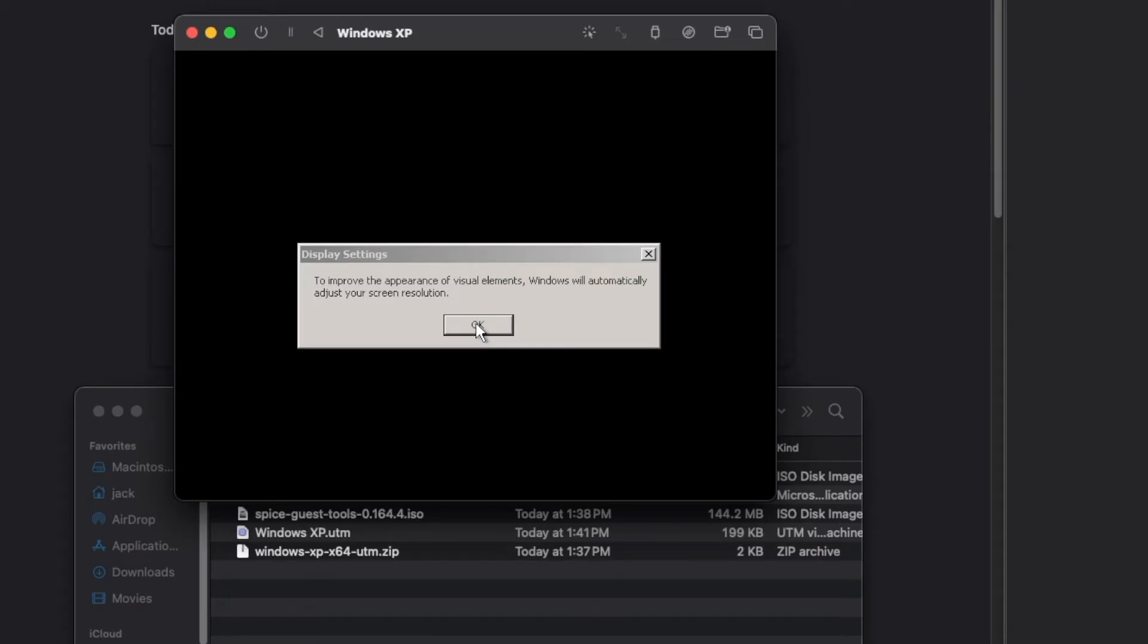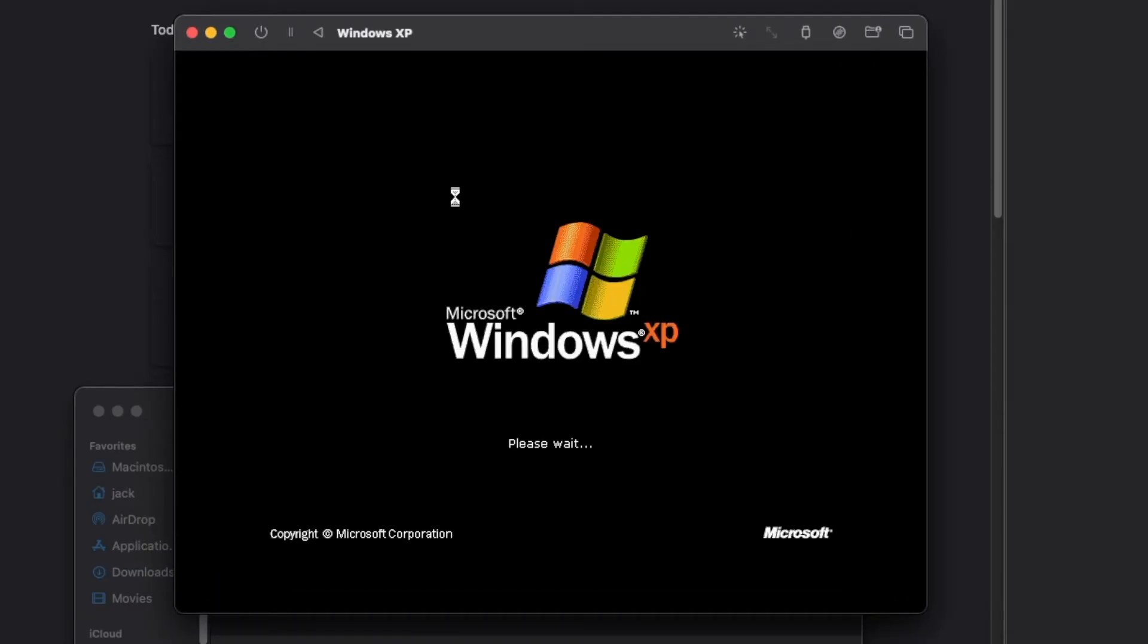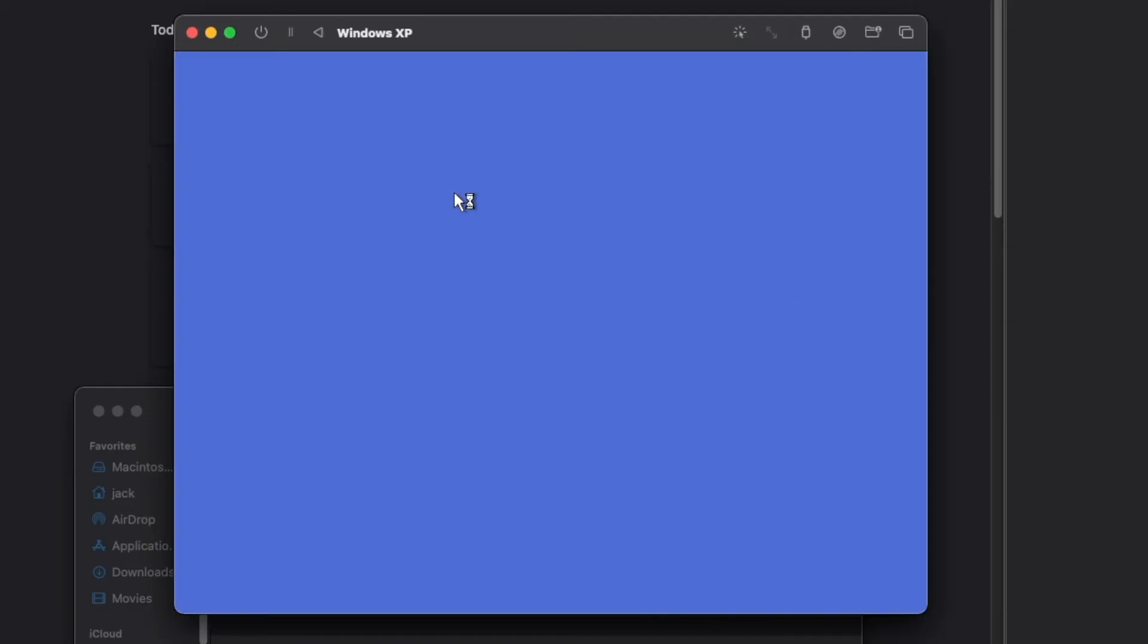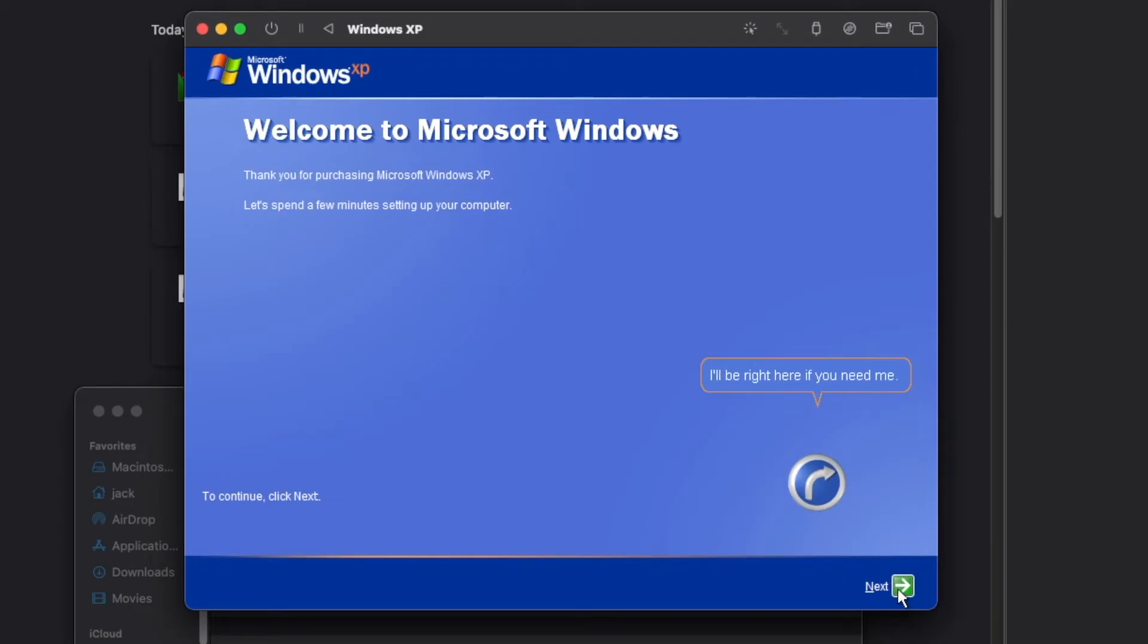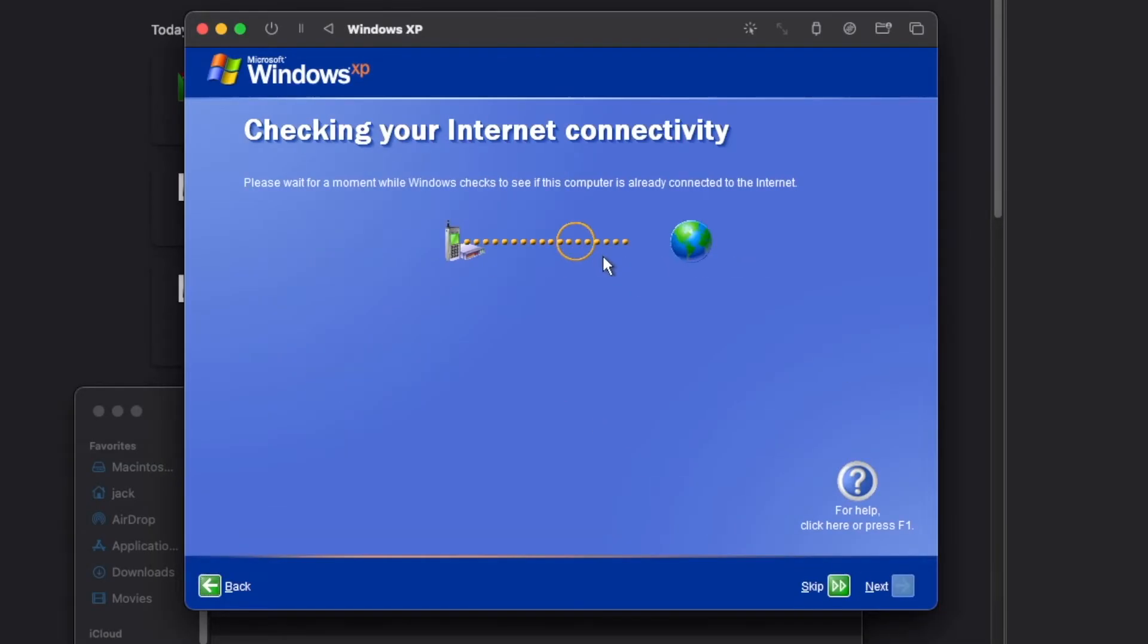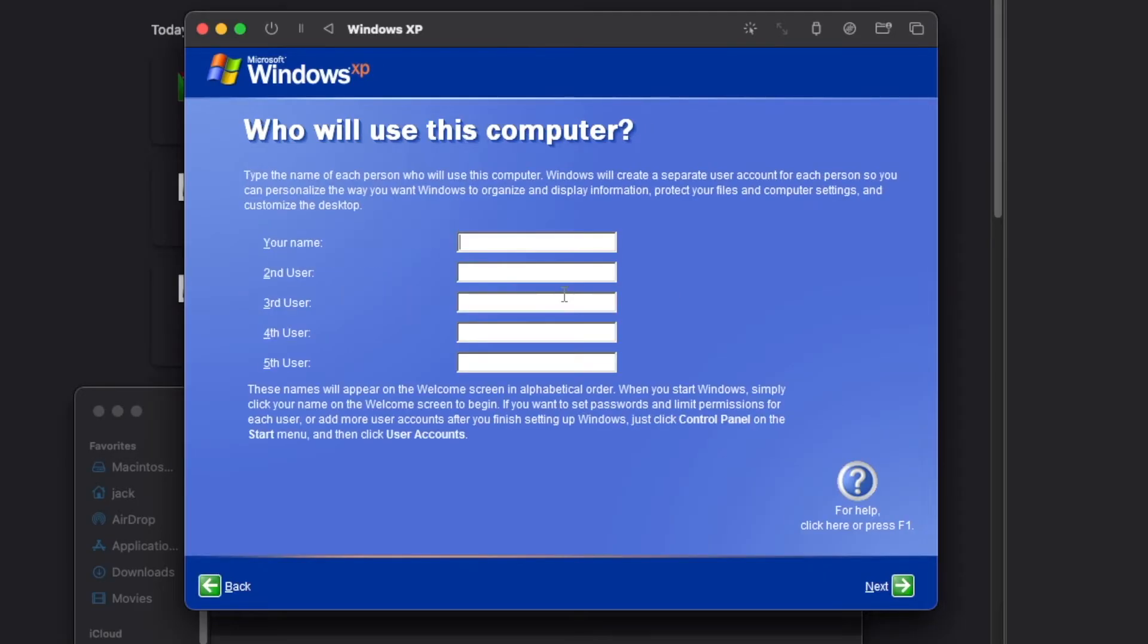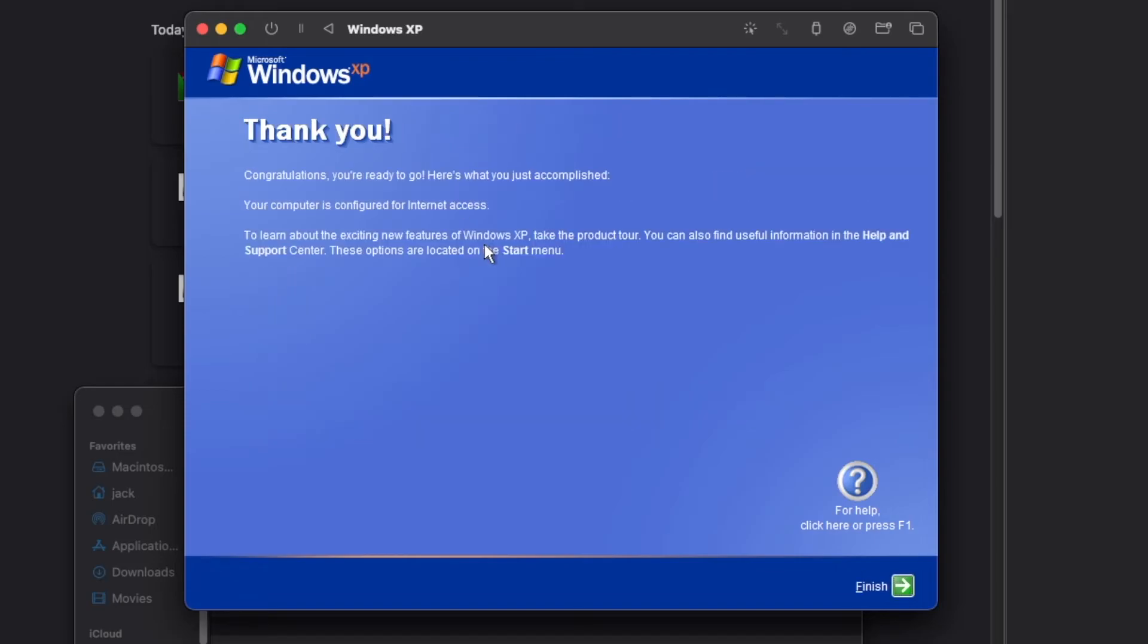Once it's done booting click OK. Click OK again. Click next. Select protect this PC. Click next. And it won't be able to connect to the internet yet since we haven't installed the drivers. Skip that. No don't register. Enter a name again. And now we can go to the desktop.